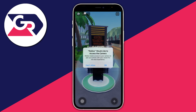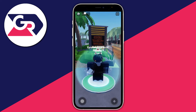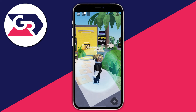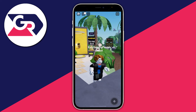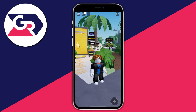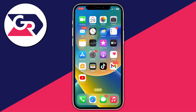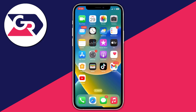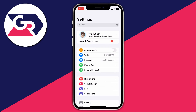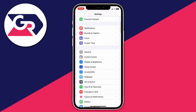You're likely to get a pop-up saying 'Roblox would like to access the camera' — make sure you press OK. If you don't get that pop-up or you decline, you'll need to go into your device's privacy settings manually.